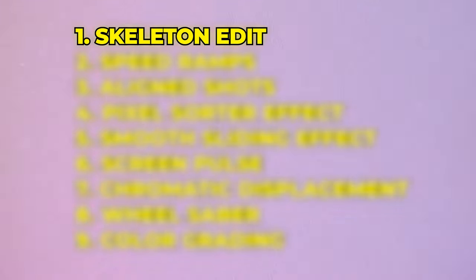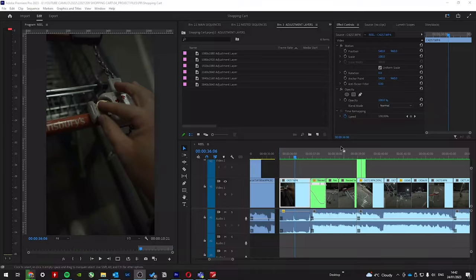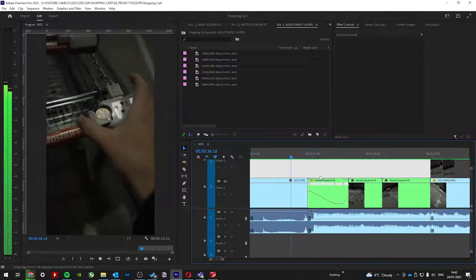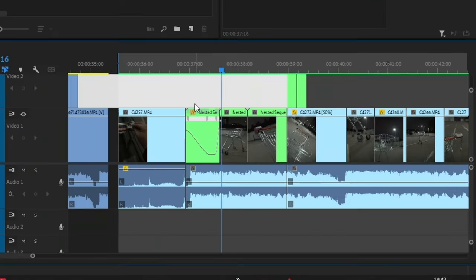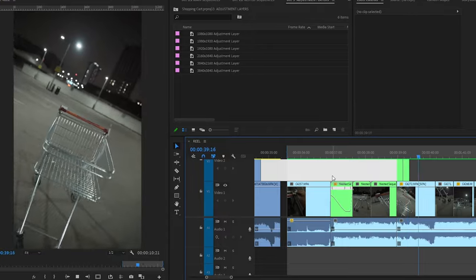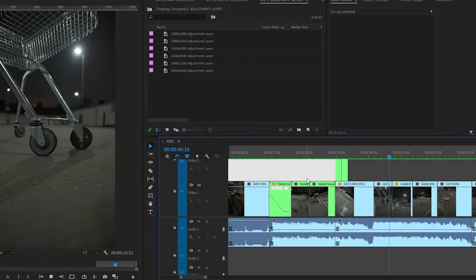So as for editing, these are the nine steps that I did to achieve this edit. I firstly created a skeleton edit, which just had the shots timed to the music and would allow me to figure out the flow of the edit. And this is what it looked like.